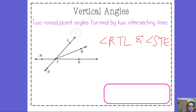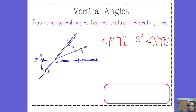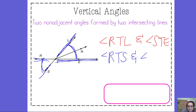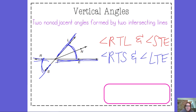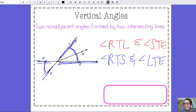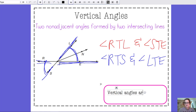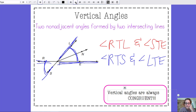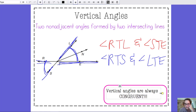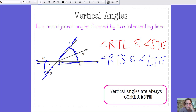Another set of vertical angles: if you look at line SL and line RE, angle RTS and angle LTE are also vertical angles — those are only two pairs of vertical angles in this picture. What's special about vertical angles is that vertical angles are always congruent — their measures are equal. So if this angle is 50 degrees, then this angle is 50 degrees. If this angle is 100 degrees, this angle is 100 degrees. So look for that X.